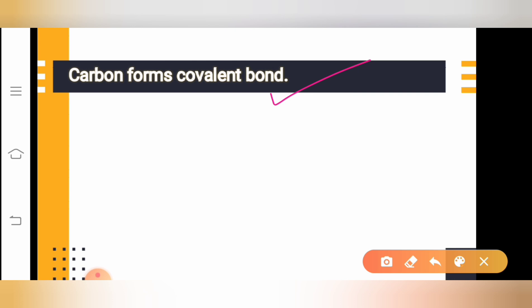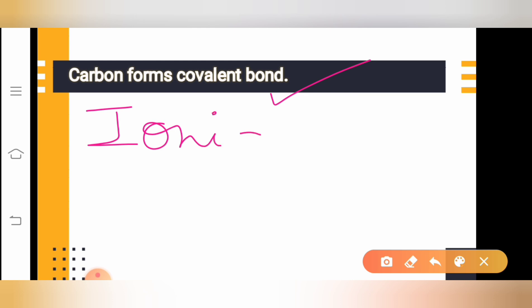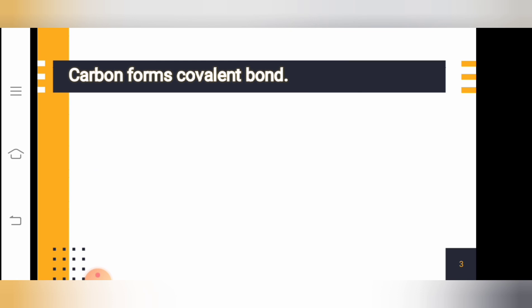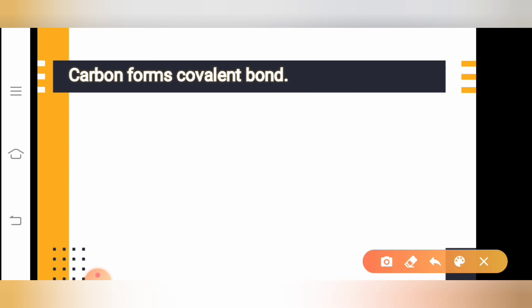Now let us understand what a covalent bond is, or how carbon forms the covalent bond. Before that, I would like to explain what an ionic bond is, because when I explain the covalent bond, you may have confusion about what the ionic bond is. So let me explain both ionic bond and covalent bond with examples.